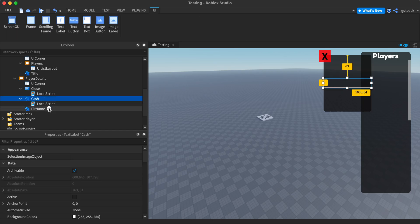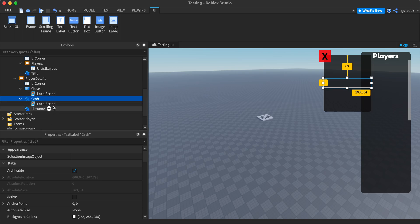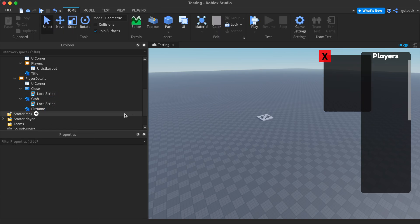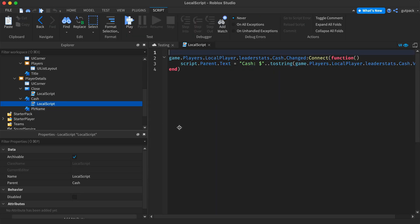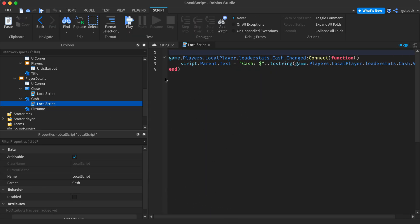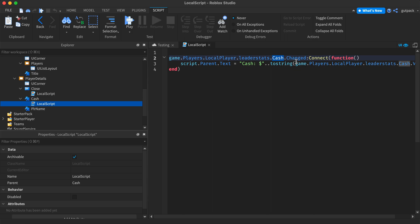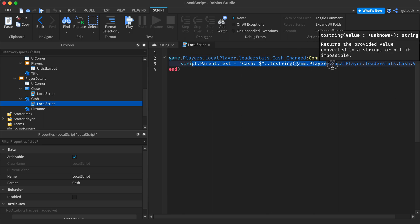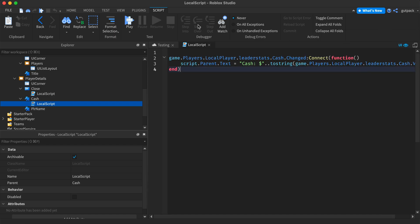I just did cash and their cash will show as well as their name. So whenever their cash in their player changes, so whenever the player's cash changes the value, this text will update to whatever it is. That's all it does.